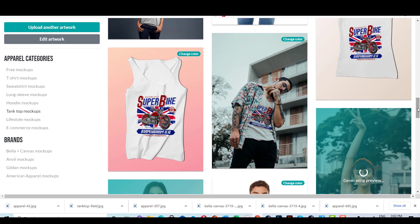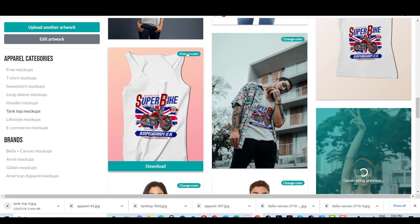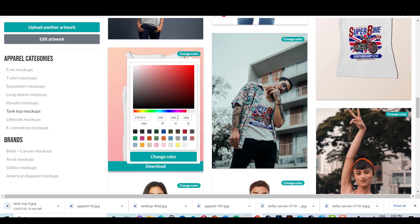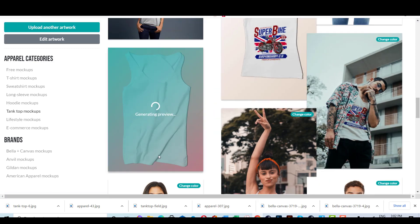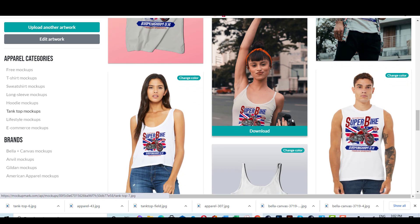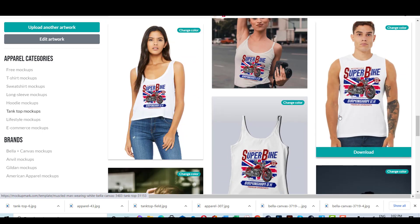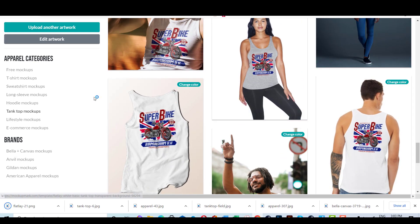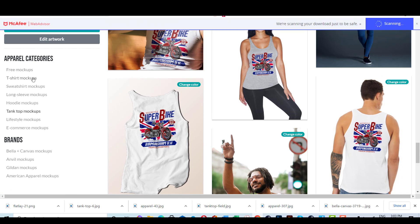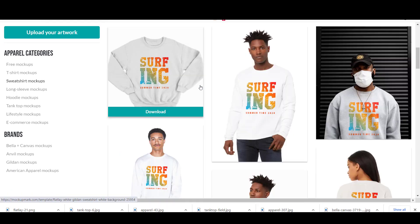The good thing about Mockup Mart is that you can do that without opening each mockup. By doing that, you can save a lot of time and prepare many mockup images and download them in seconds. Even if you don't have a design, you can use one of the sample designs provided by Mockup Mart to see how it looks on the mockups.